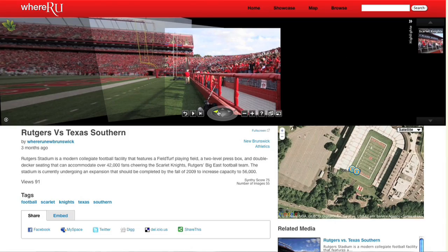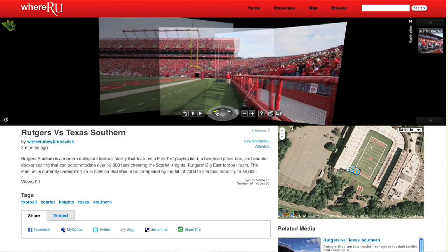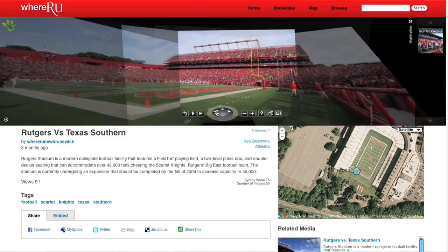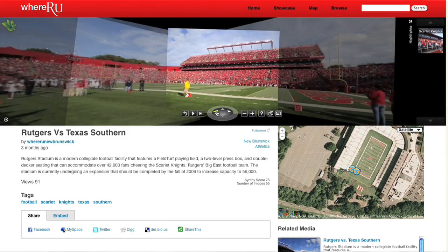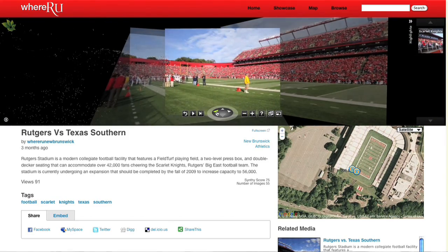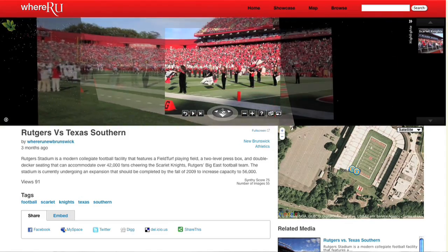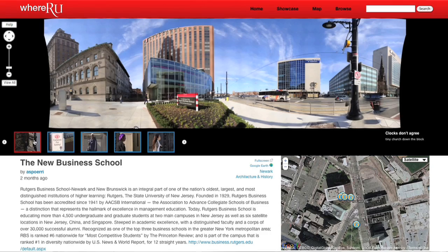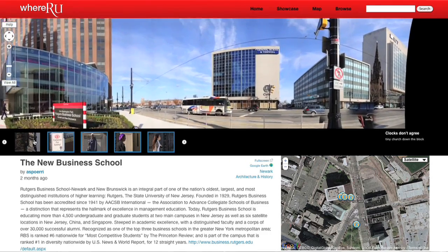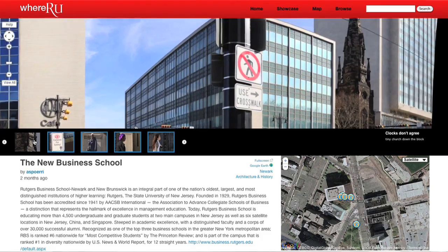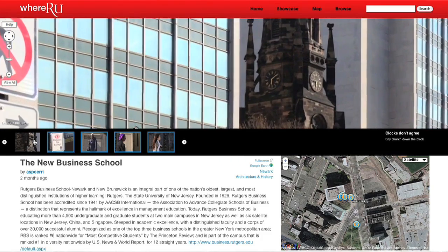GigaPans and Photosynth can also be used for research purposes. What we've done is just the beginning — laying the first foundation. I'm hoping that people within the Rutgers community will become excited about this and say, yes, I would like to have my space represented, I would like to have my activity represented.